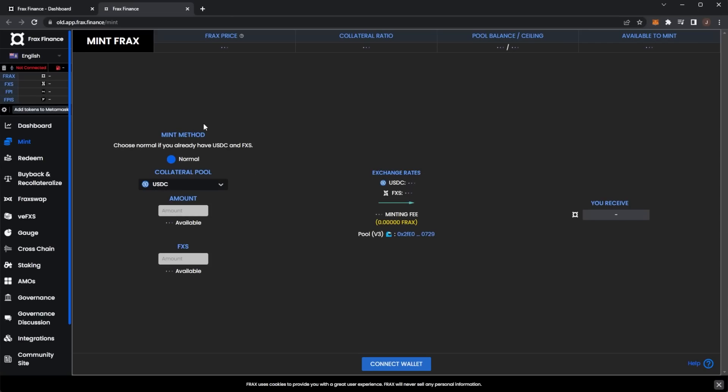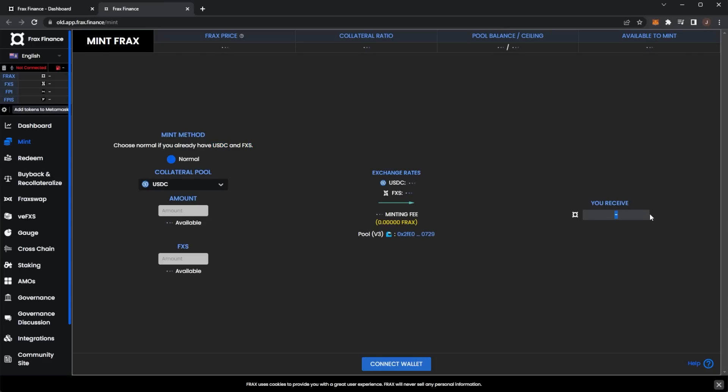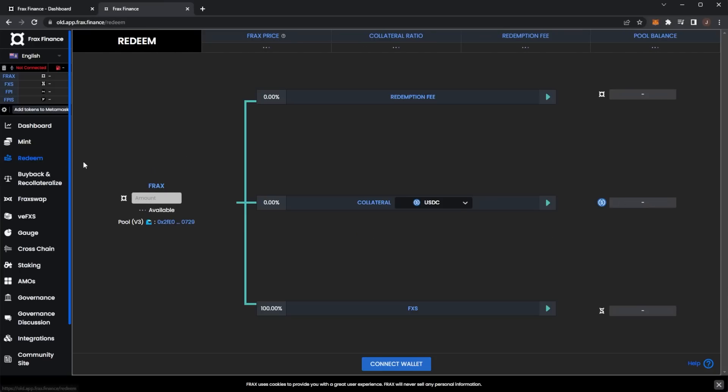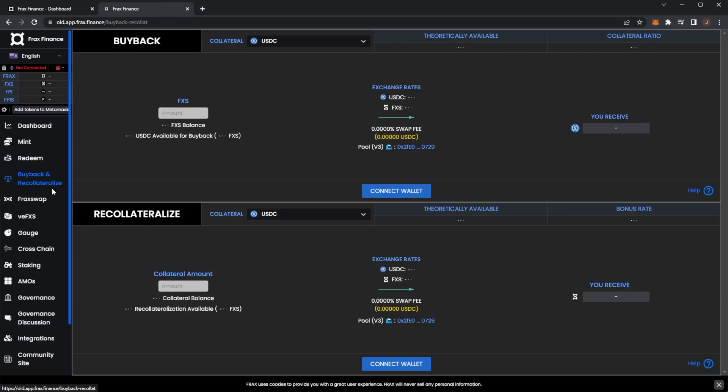If we go over to mint on Frax Finance, you can actually go ahead and mint some tokens. You can set an amount - I need to set up my wallet - but you can mint if you already have USDC or FXS. In the redeem section, this is where you can redeem your Frax amount with a redemption fee collateral and get some FXS.